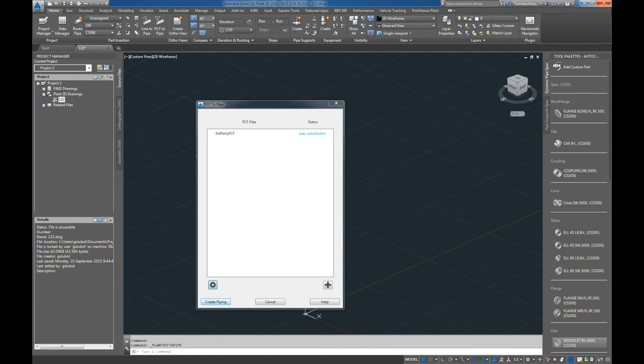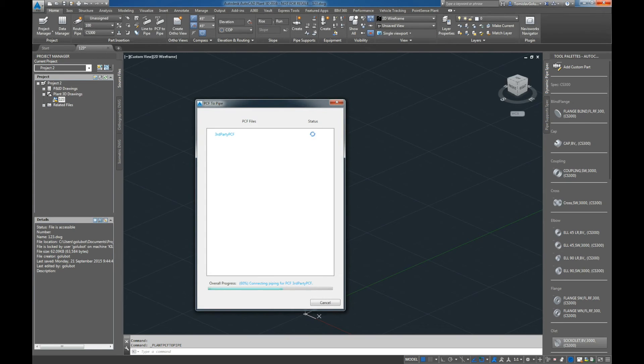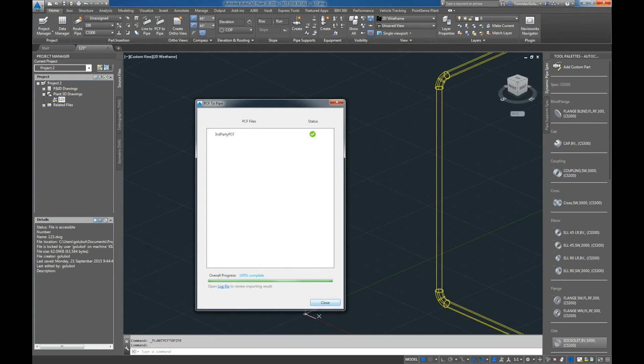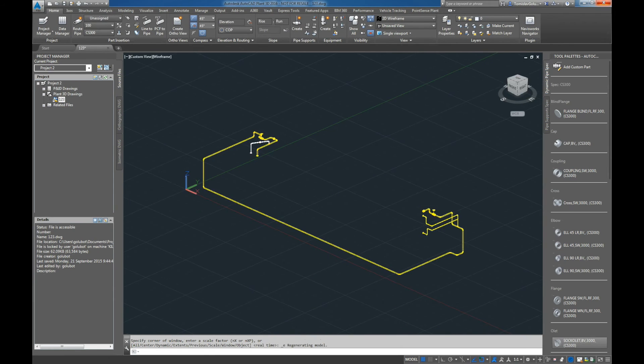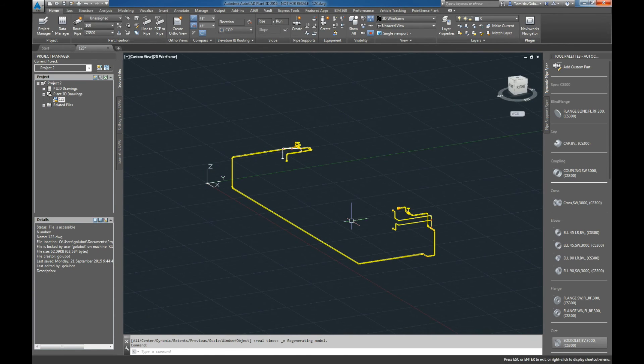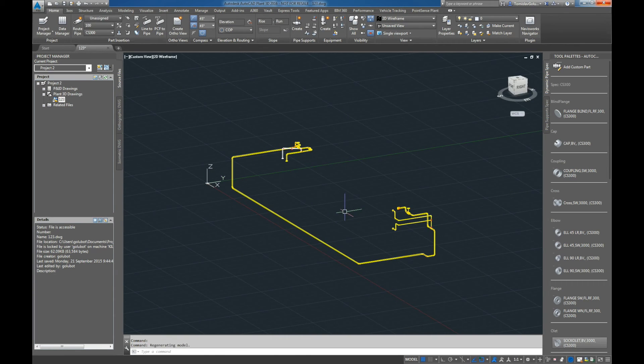Plant 3D is going to go through and do its thing. You can look at the log file obviously yourself and see if there's any issues, but there's our lines in there.